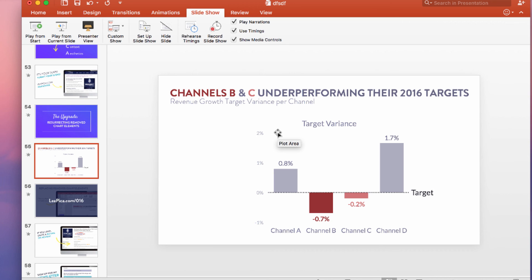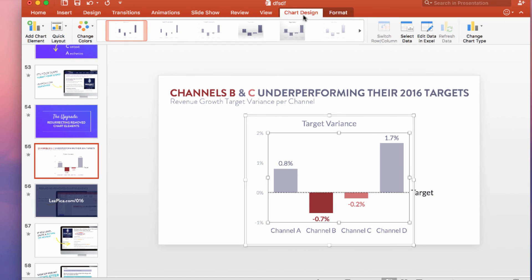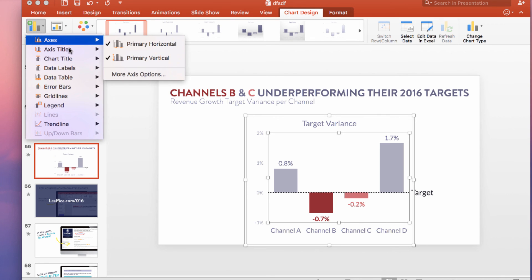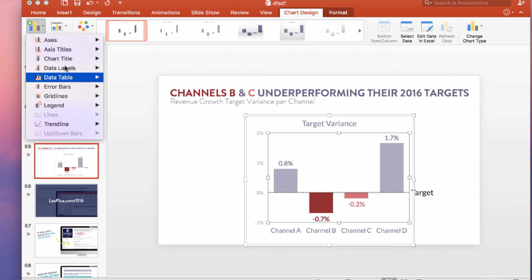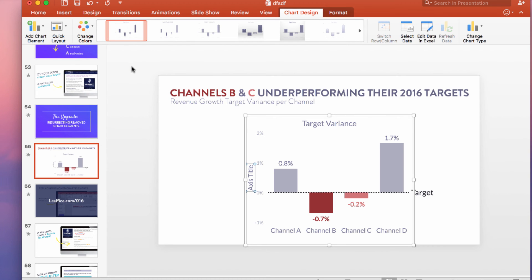Here is our target variance bar chart from before. I click anywhere on the chart area, and you can see the dynamic menu up in the ribbon. I go to Chart Design, then Add Chart Element, and all of the elements I'd like to add back are listed for me. So if I want to bring back my axis title for the vertical axis, I can do that just like that — and now I can edit it. Then I'll remove it again, just for fun.